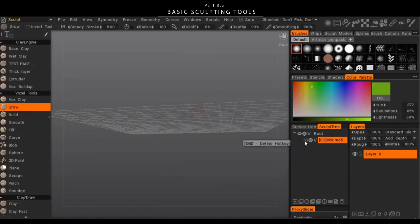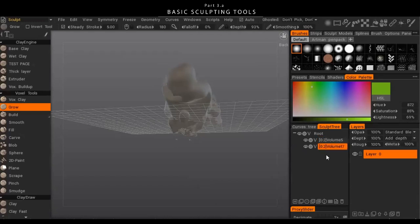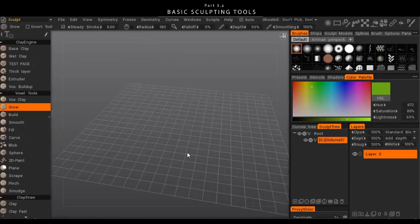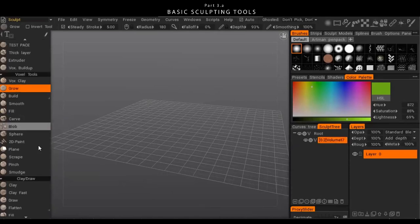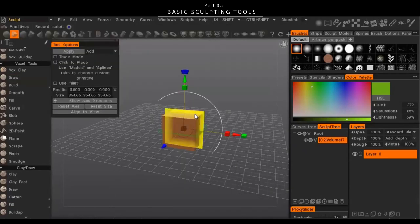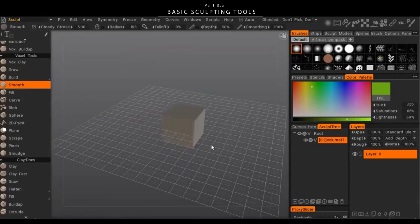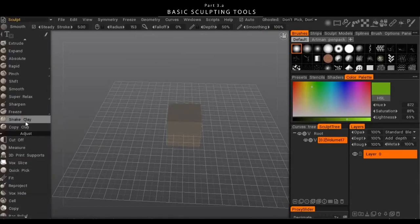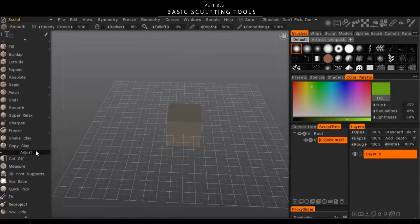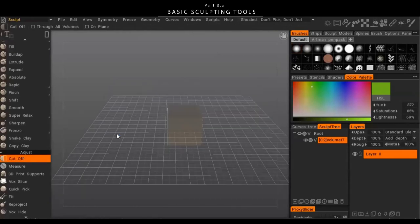To delete an object in 3D Coat, you have to click the layer in the sculpt tree and then click the trashcan button. I've set that to just the Delete key for convenience — hover over the trashcan, hold End, then hit Delete. Note that you need at least one layer in the sculpt tree, so if you only have one, add another before you can delete the first.